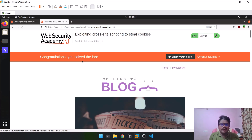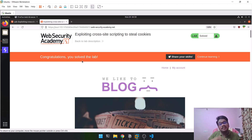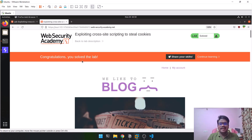That's it for this video. I hope you found it helpful. I tried to explain how you can steal cookies using stored XSS. If you liked this video, please like and share it, and comment on what type of videos you'd like to see in the future. This is Sattvik signing off — I'll see you in the next video. Thank you.